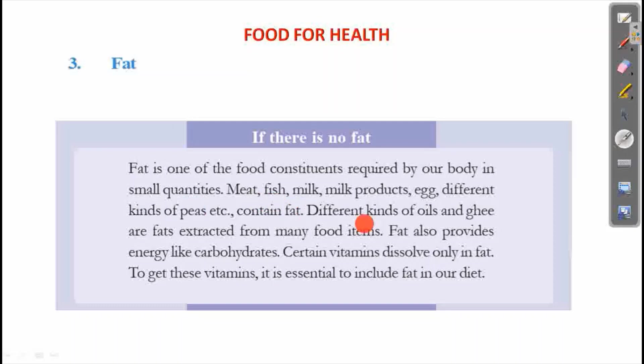Food sources of fat include meat, fish, milk, milk products, eggs, and different kinds of nuts, etc.